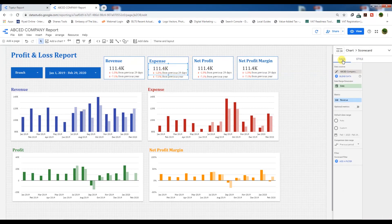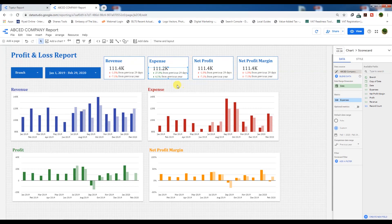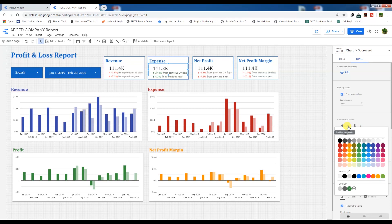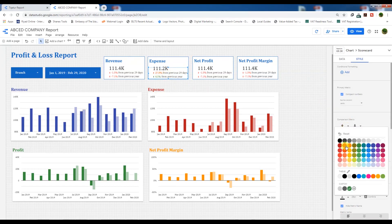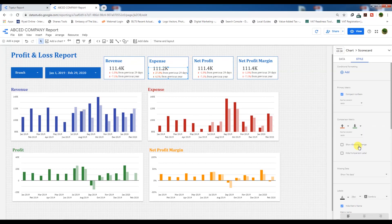Now what we need to do is select the metric here — Expense. The other data will be the same. For the comparison scorecard, we also need to select the metric Expense. This is ready — you can see the arrows showing an increase in expense. An increase in expense should be in red because it is not a favorable figure. We will go to Style: the positive figure for expense will be red and the negative figure will be green. Now positive is red and negative is green — it's good.